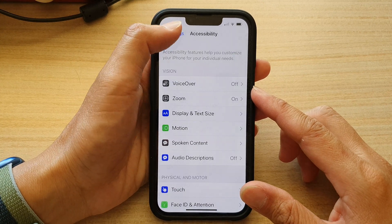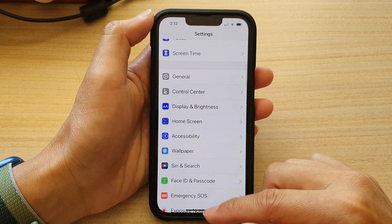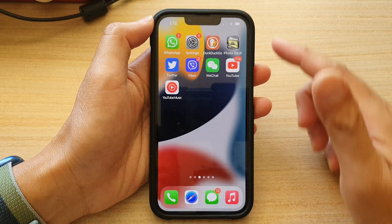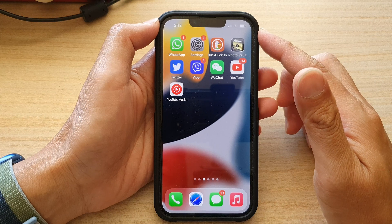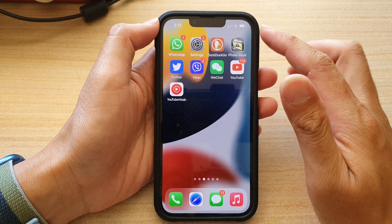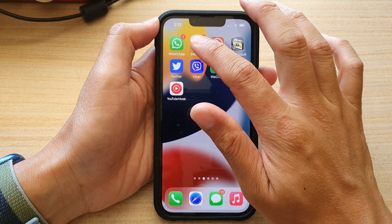So first, let's go back to the home screen by swiping up at the bottom of the screen. And on the home screen, tap on Settings.